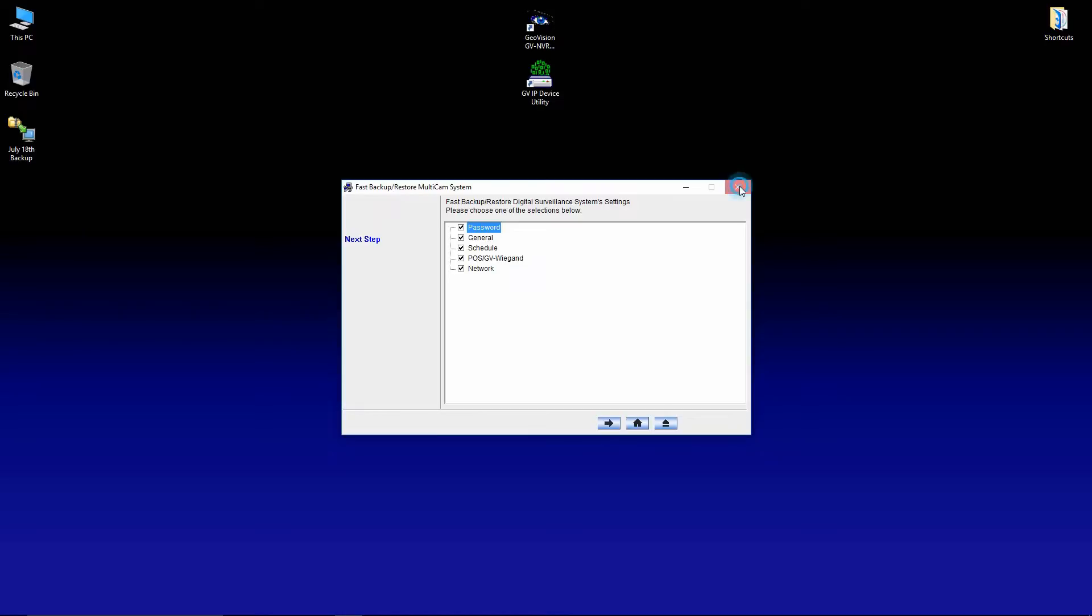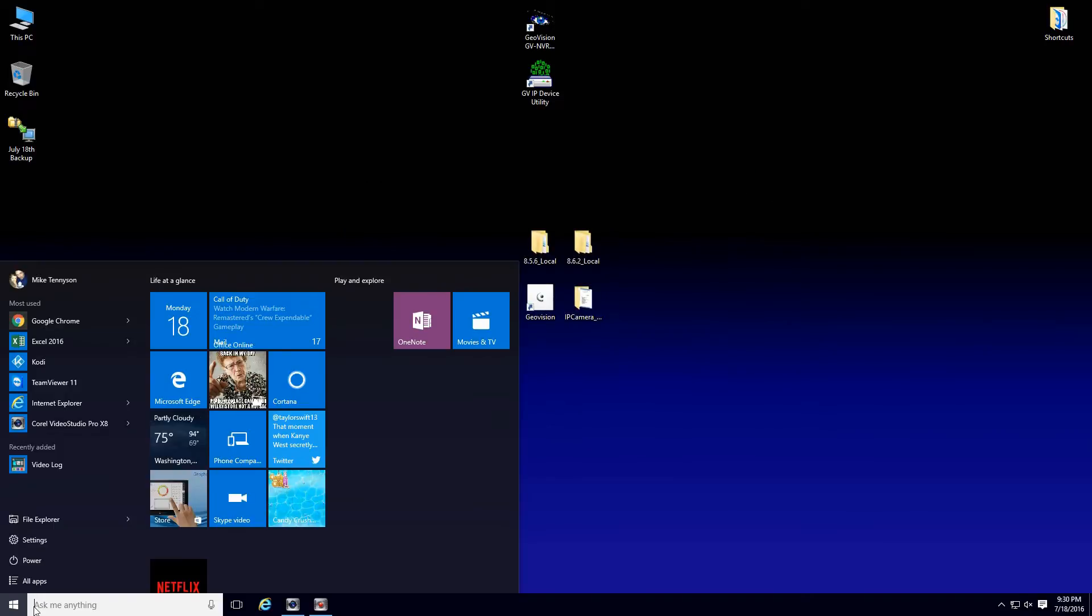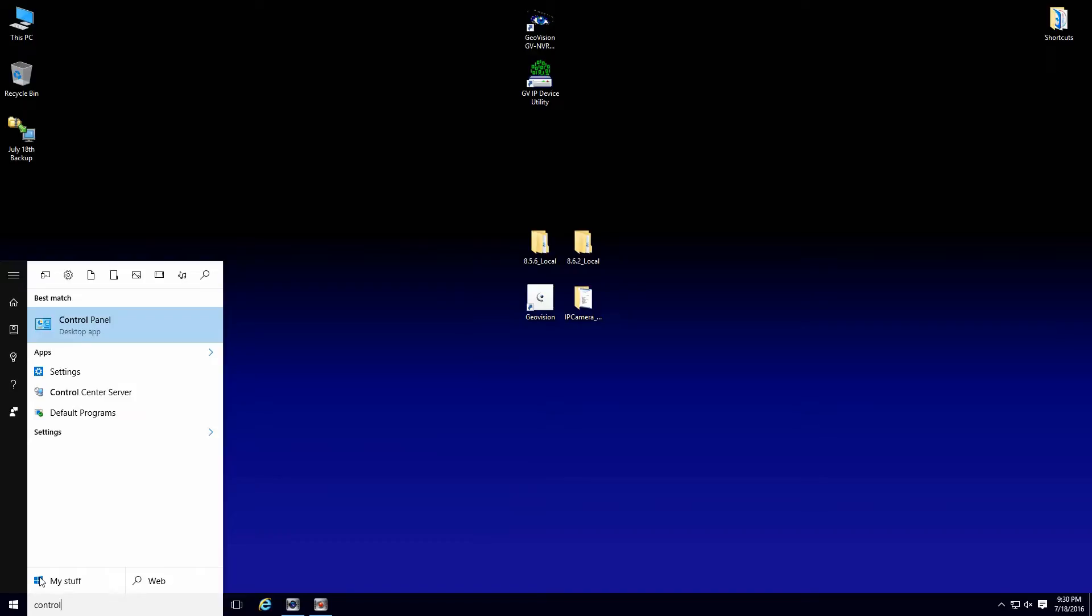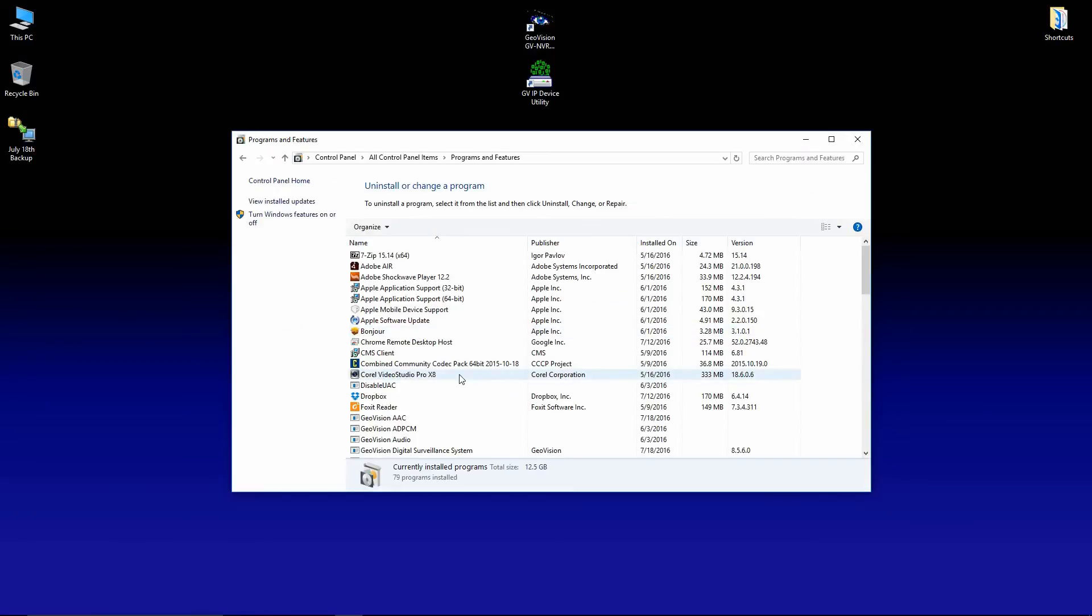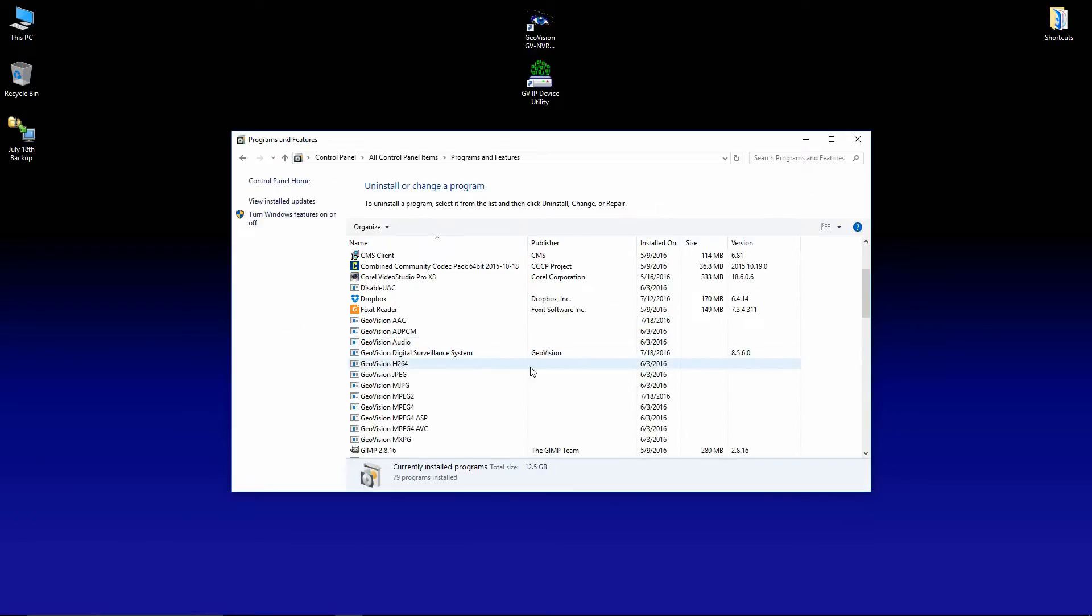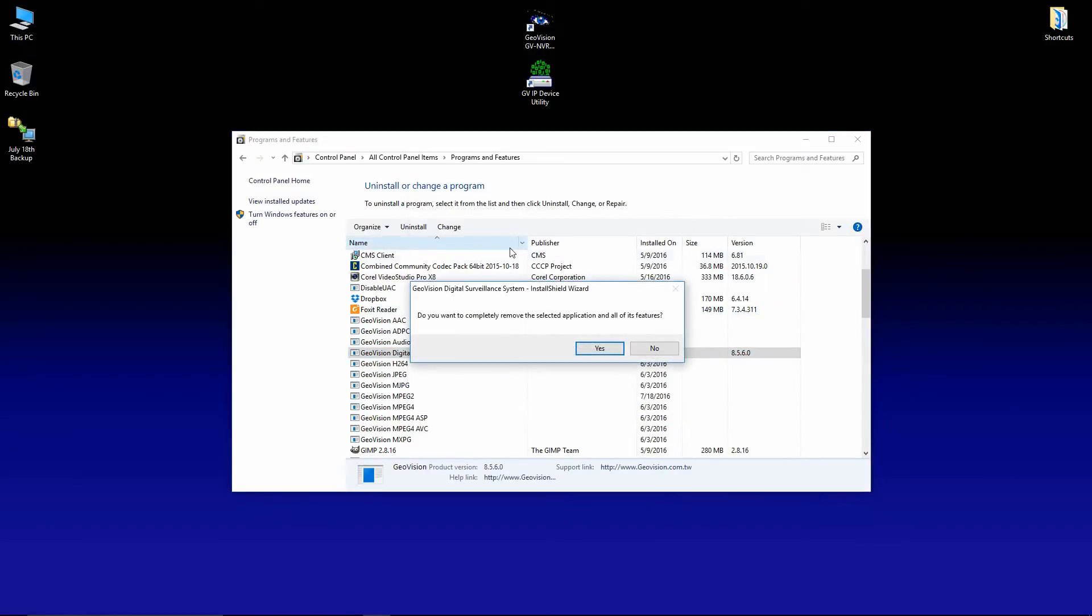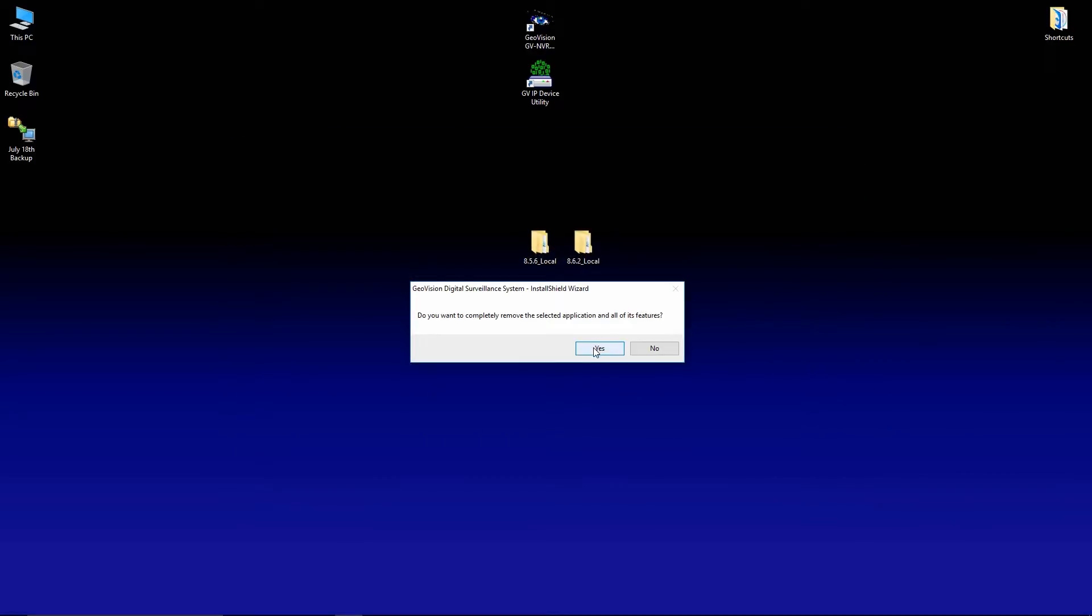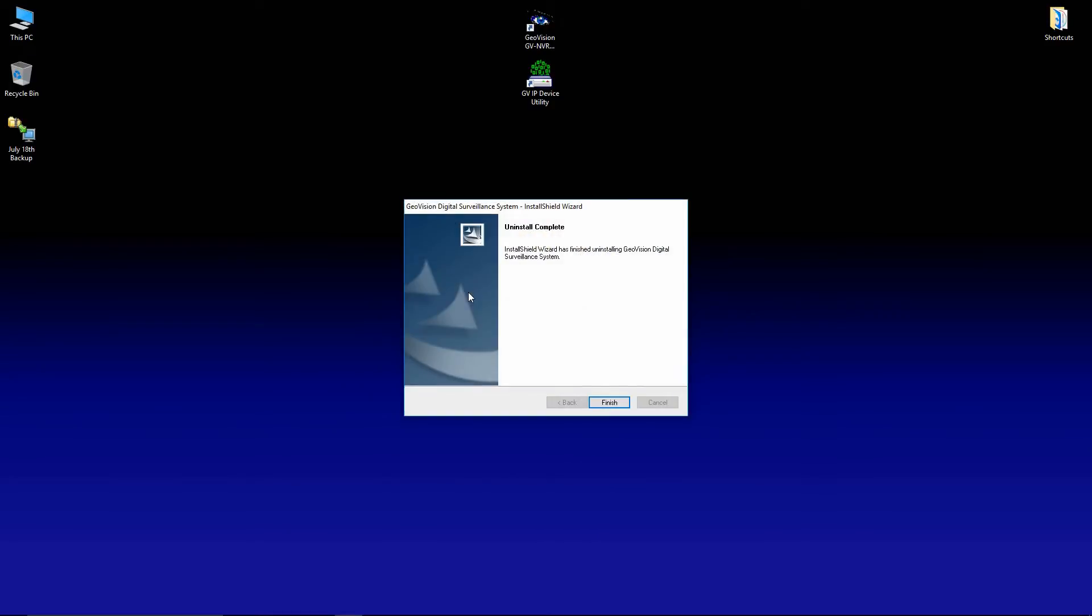Now that we've done that, I'm going to exit out of here. I'll go to programs and features and I'll find the GeoVision software in the list and click on uninstall. Click yes. And allow the uninstall to complete. Once that's done, press finish.